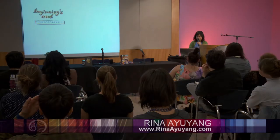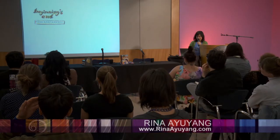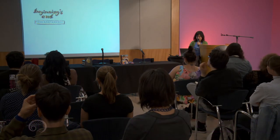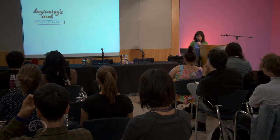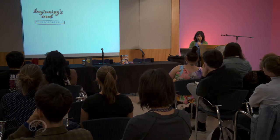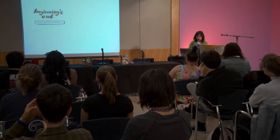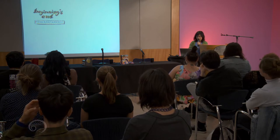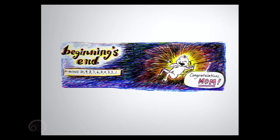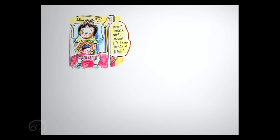T minus 10, 9, 8, 7, 6, 5, 4, 3, 2. Congratulations, Mom! Slap.